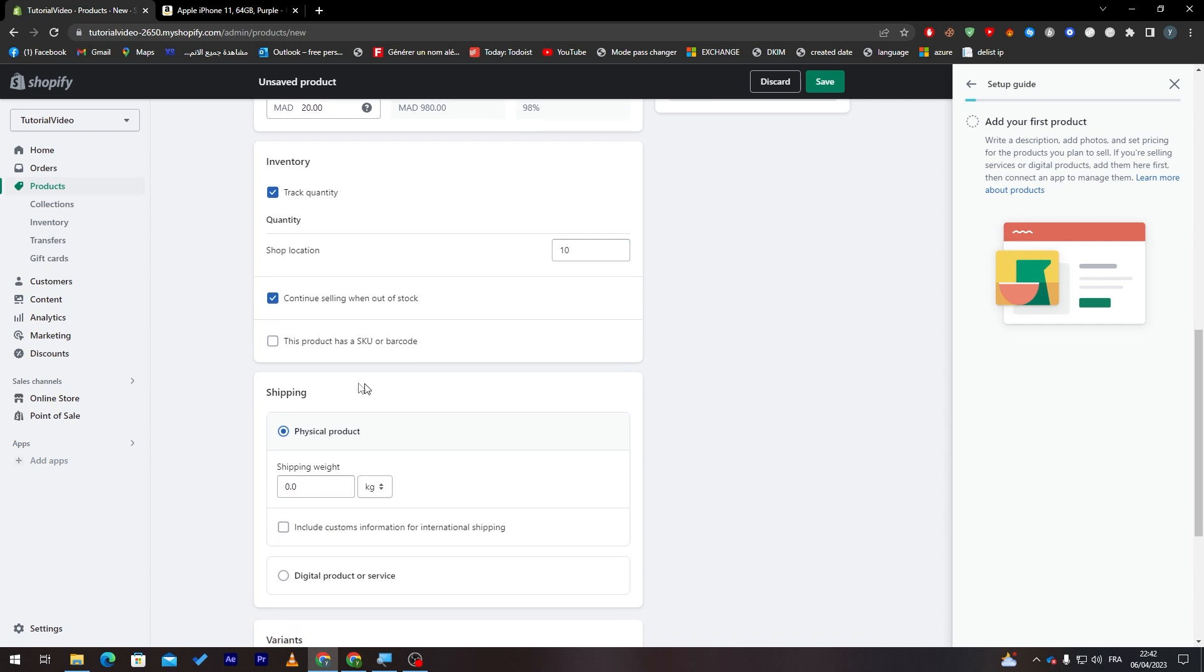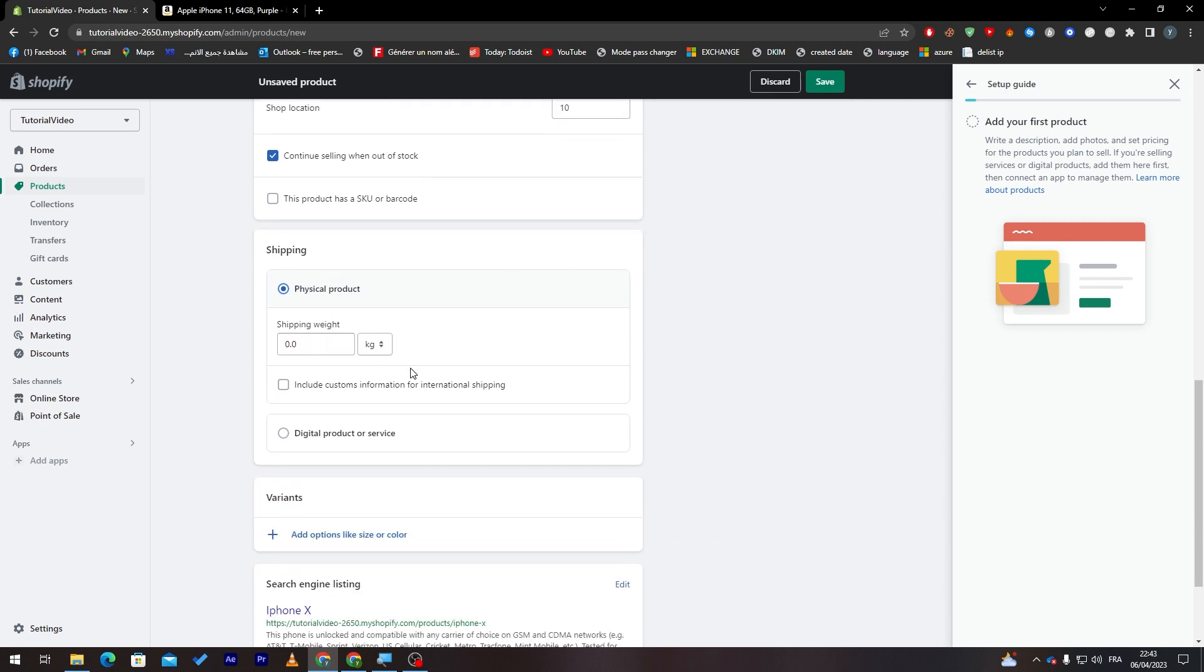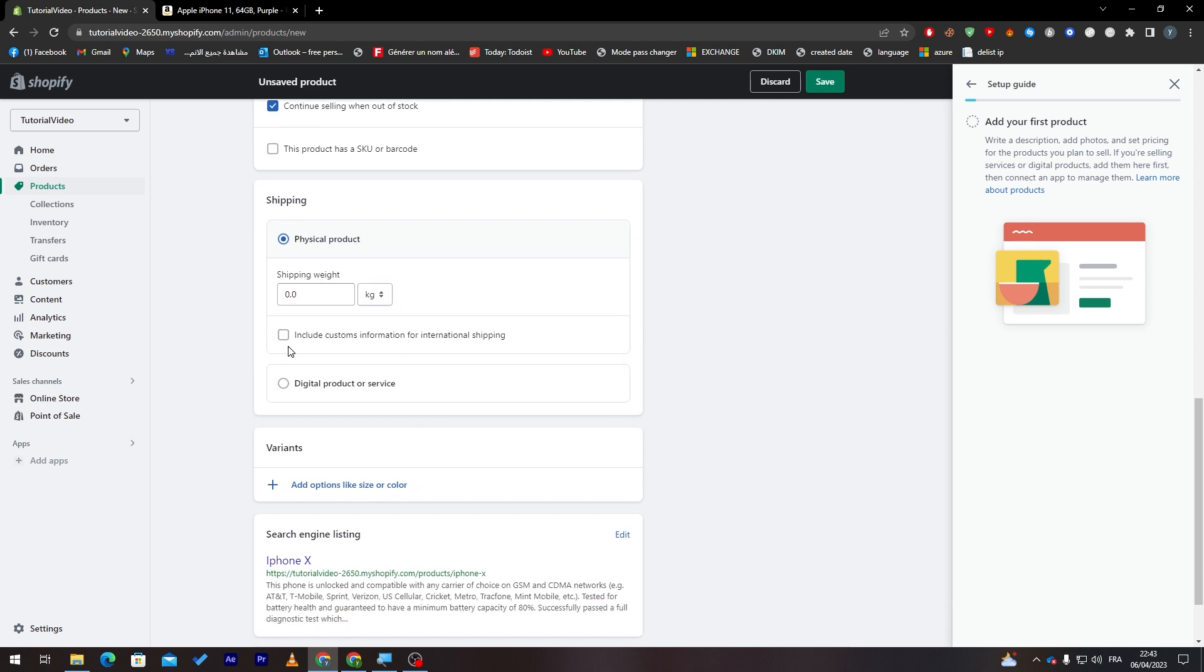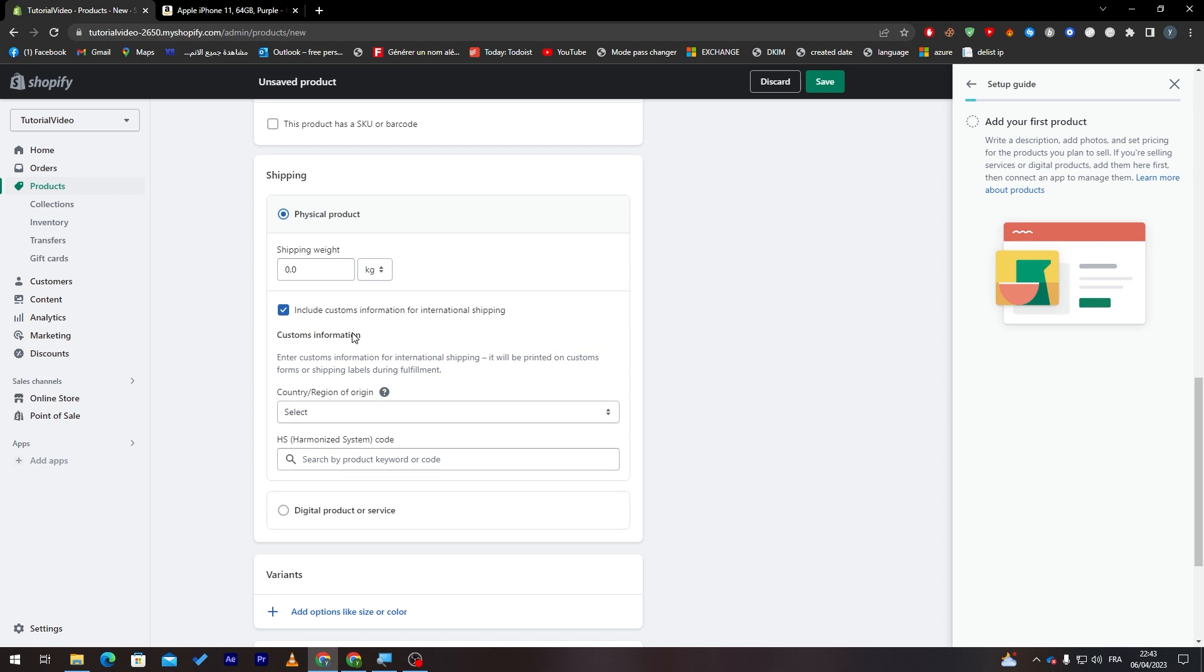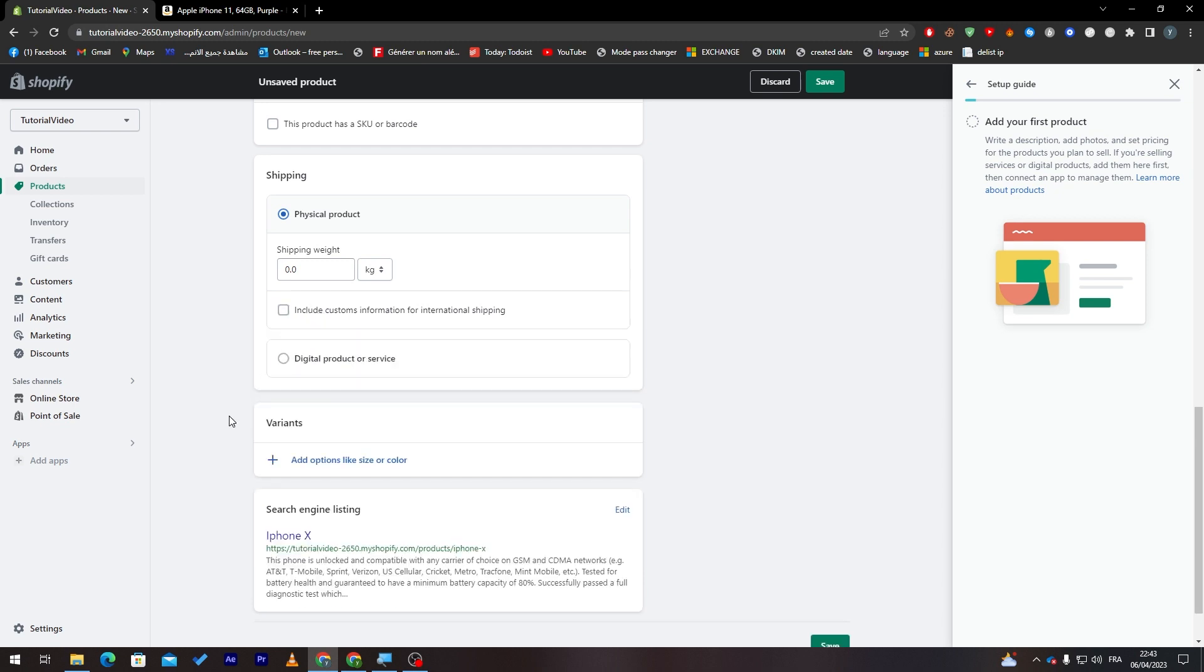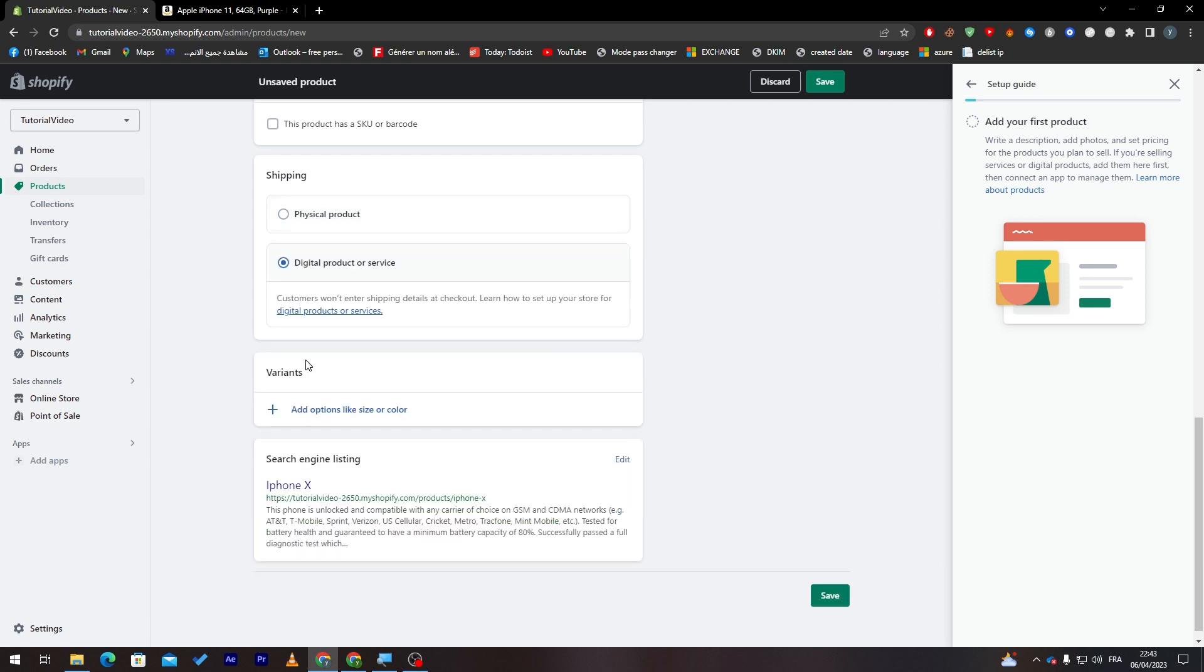Finally here there is a shipping. Here it is the shipping if you'd like to make a shipping. Here you have to put the weight of these products, you can search for it online, you can find anywhere. And here include custom information, you can do that for some reason, this is necessary.